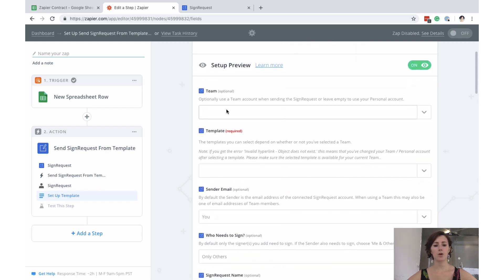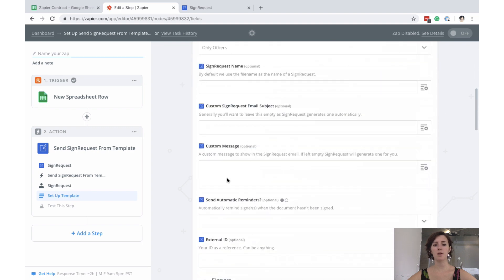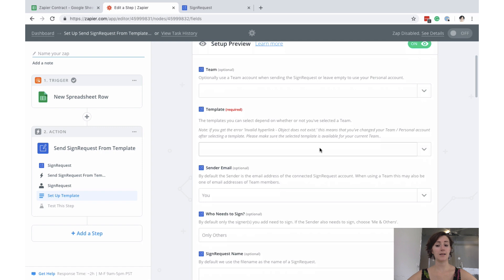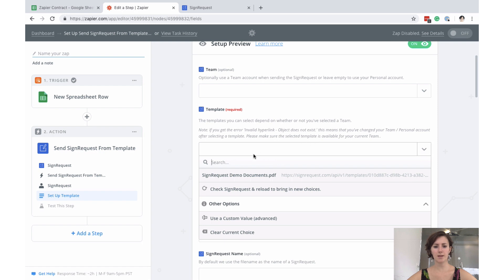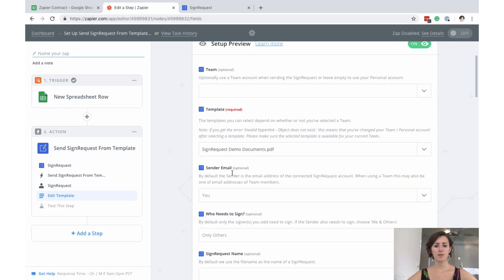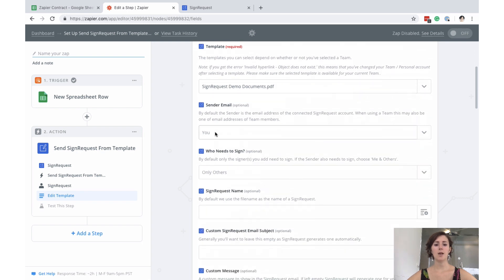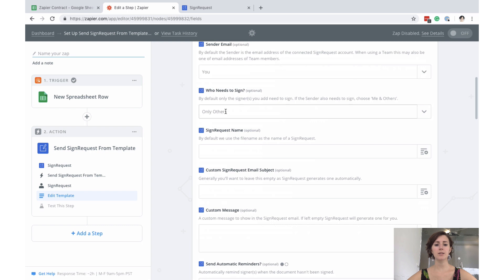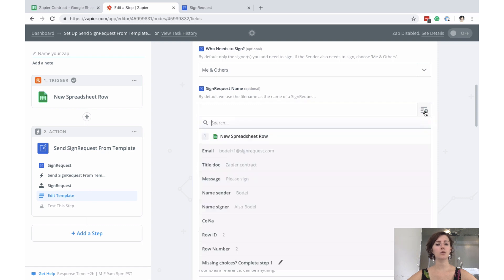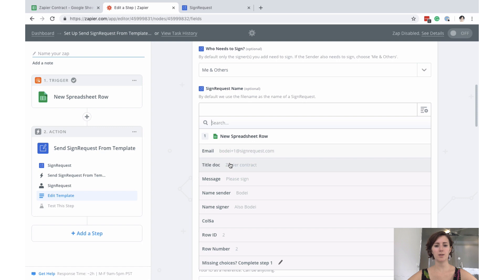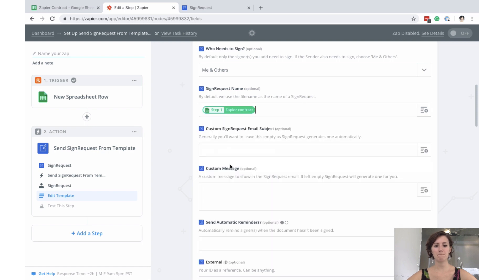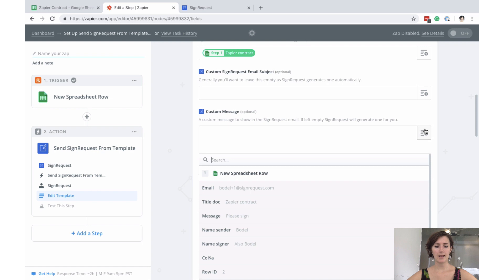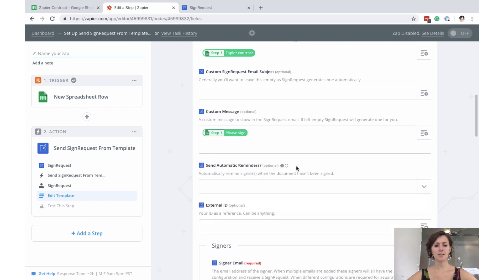Here we have to fill out all kinds of information. A lot of it is optional so you don't have to put in everything, but the template is very important and therefore required. It will just look into my Sign Request account and find the template that I made before. So we choose that. The sender of the email is indeed me. This is important: Who needs to sign? Me and others. The sign request name—it will just look into the Google Sheets file that we created and here are the different headers that we chose. We can just choose the title of the document and that is the sign request name. We don't have to put any information in here because Sign Request will automatically create an email subject. So we can just leave that empty. The custom email—go back to the drop down menu and this is the message that I want to send with my sign request.